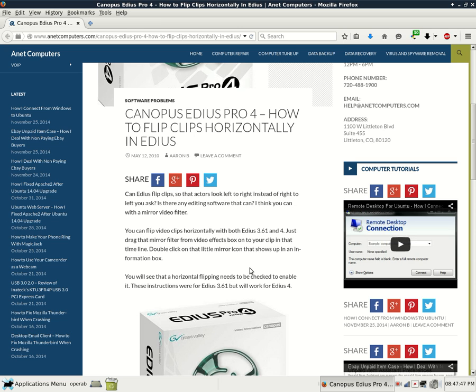You will see that a horizontal flipping needs to be checked to enable it. These instructions were for EDIUS 3.61 but will work for EDIUS version 4 as well.